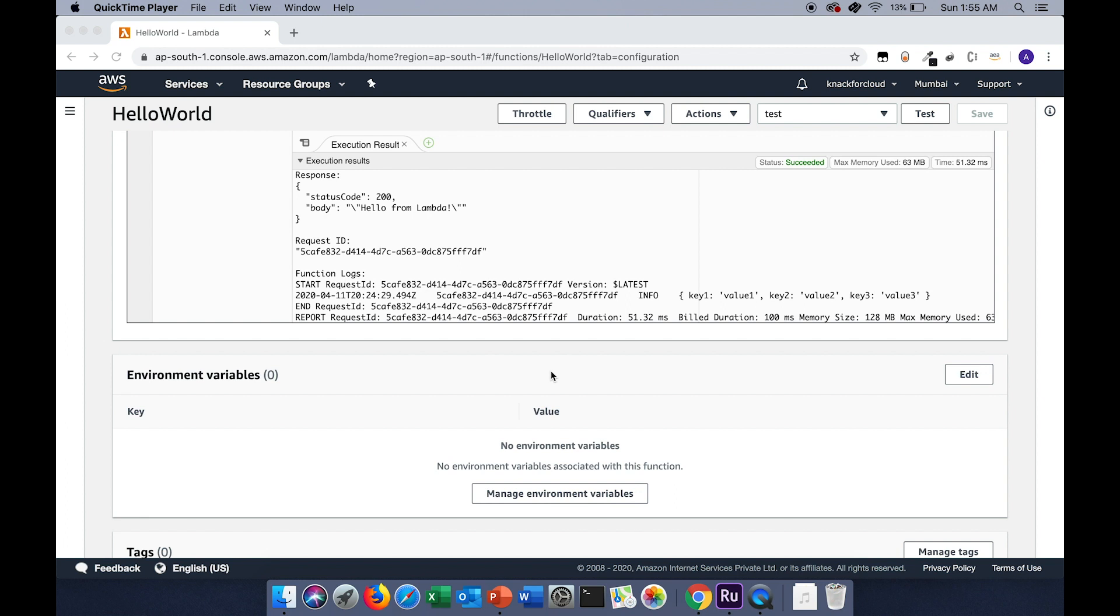Below the function code section, you can find a section called environment variables. Here you can create your own variables which can be used in the code. So whenever you change the value of that variable, you don't have to make a code change in the Lambda function. Let's create an environment variable.